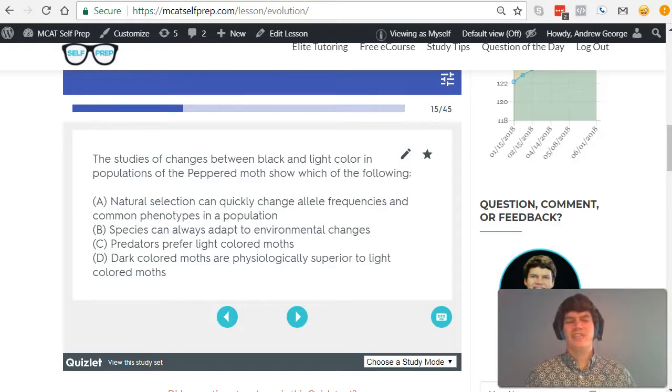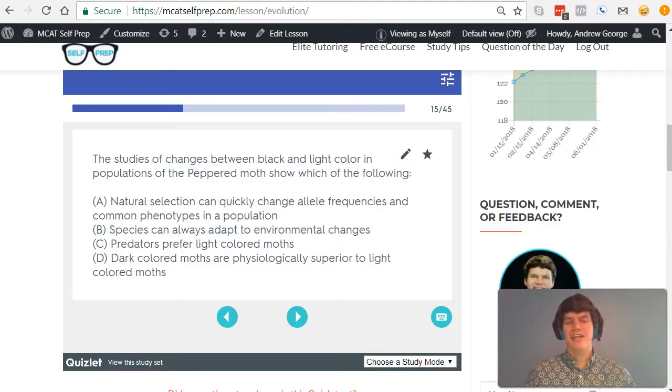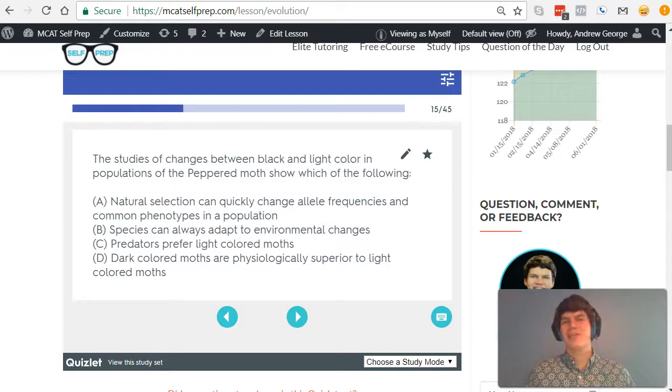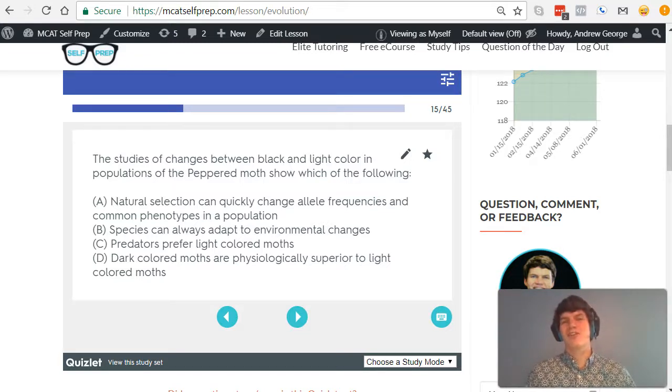Answer choice A matches up really well with the story we just talked about. Natural selection can quickly change allele frequencies and common phenotypes in a population, just like we saw with white moths being overtaken by the black moths due to a change in their environment.